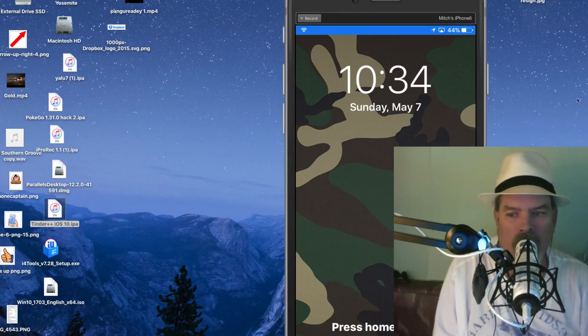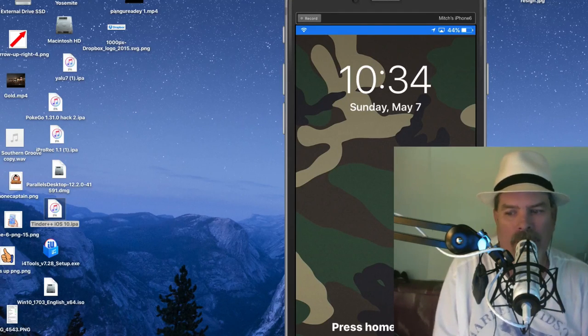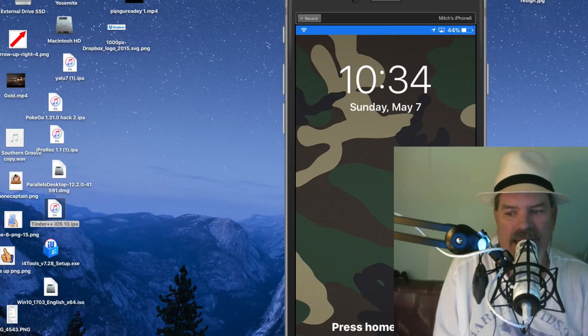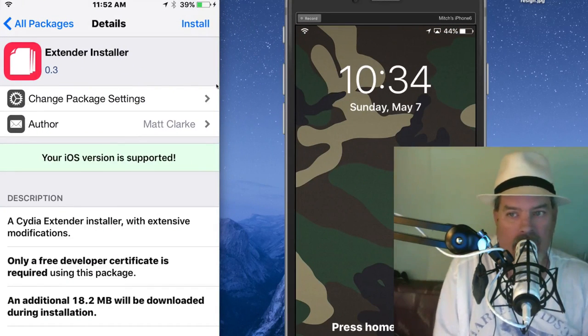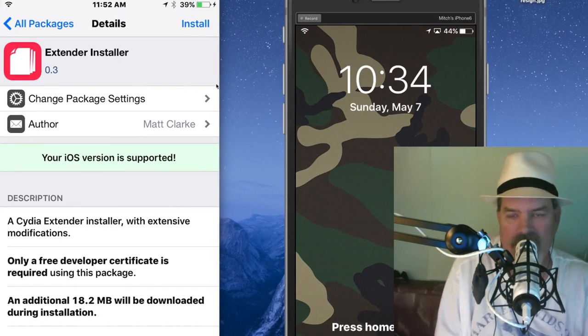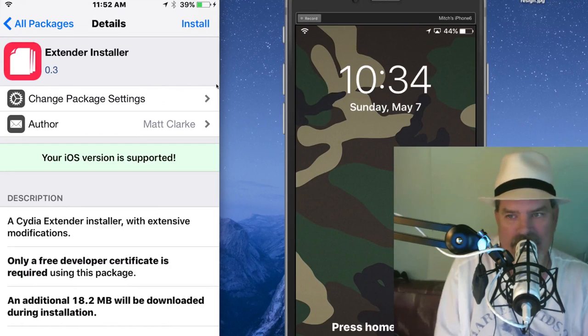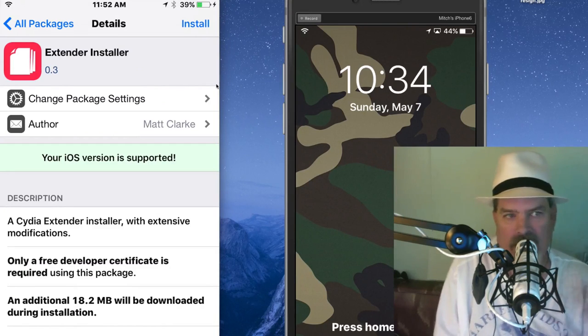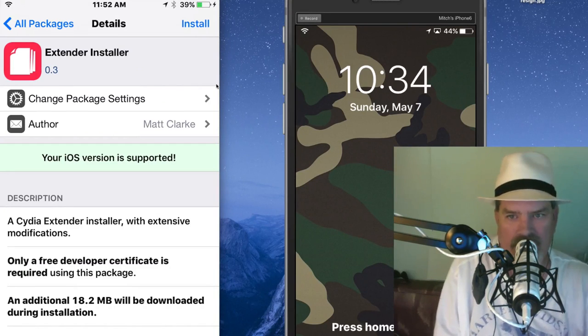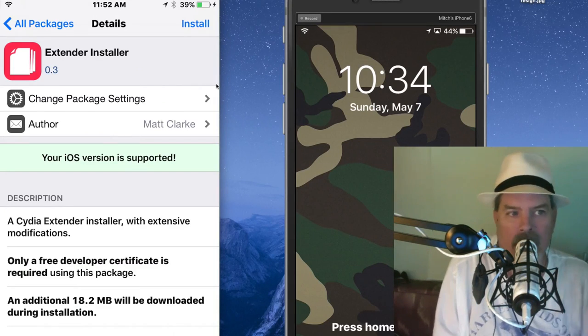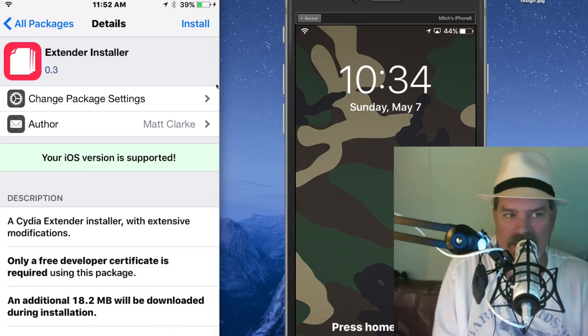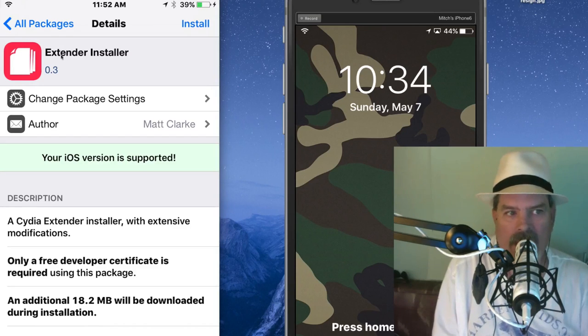longer will have to worry about signing Yalu again unless something happens and you have to reinstall it and re-sign it the first time. But Cydia Extender Installer here we're talking about right here